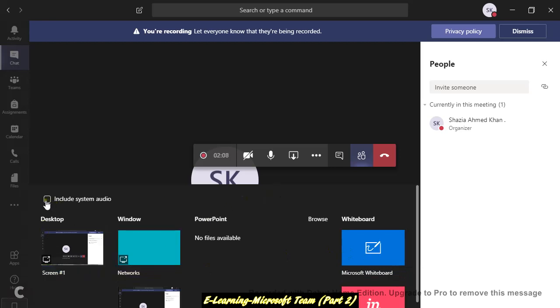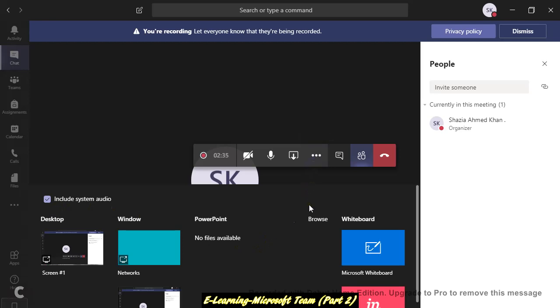And please take this one also, include system audio, if you want to show the audio also. You can just check this. Let's say if you are showing them YouTube or any video which has audio, so please don't forget to check this.